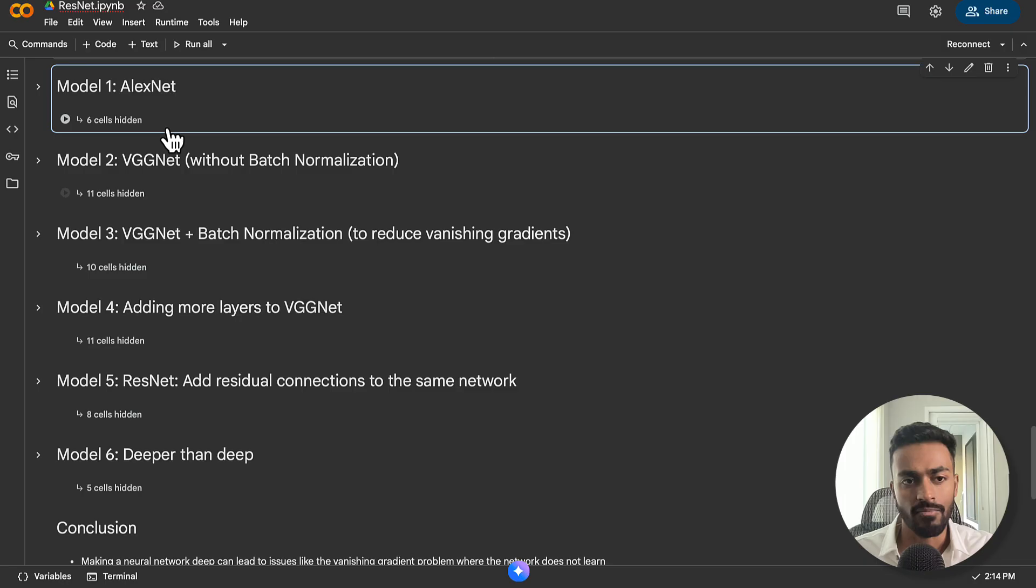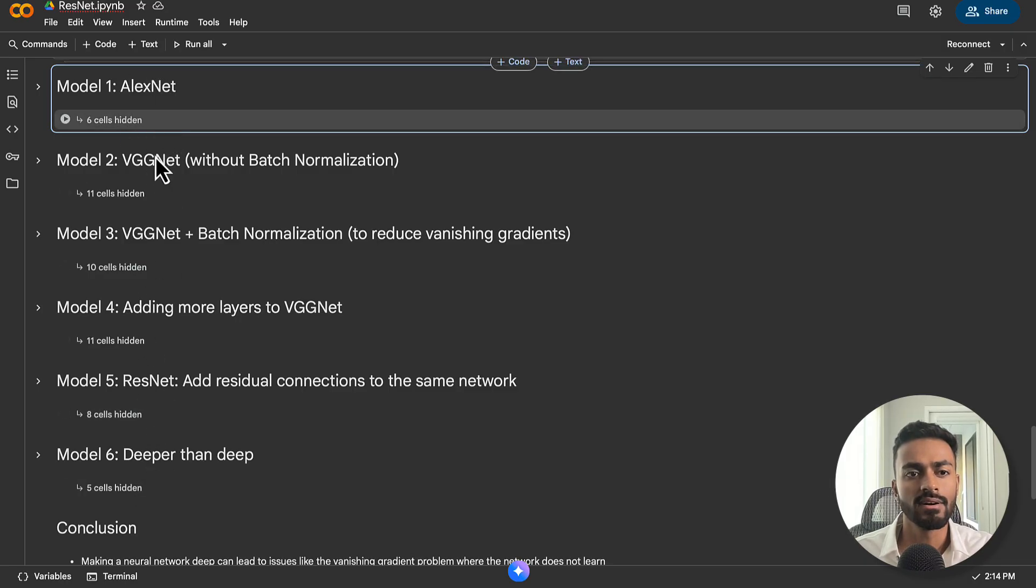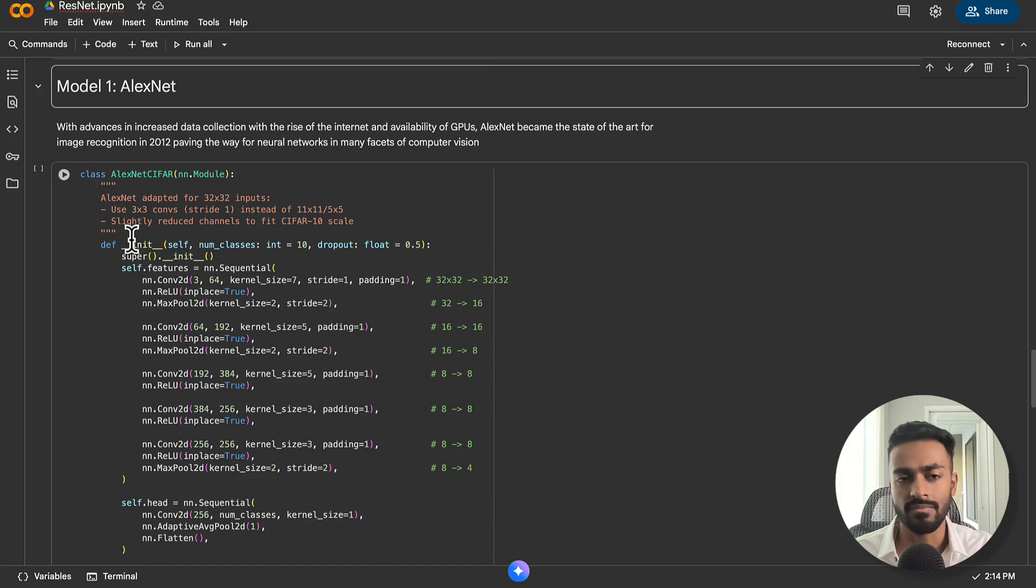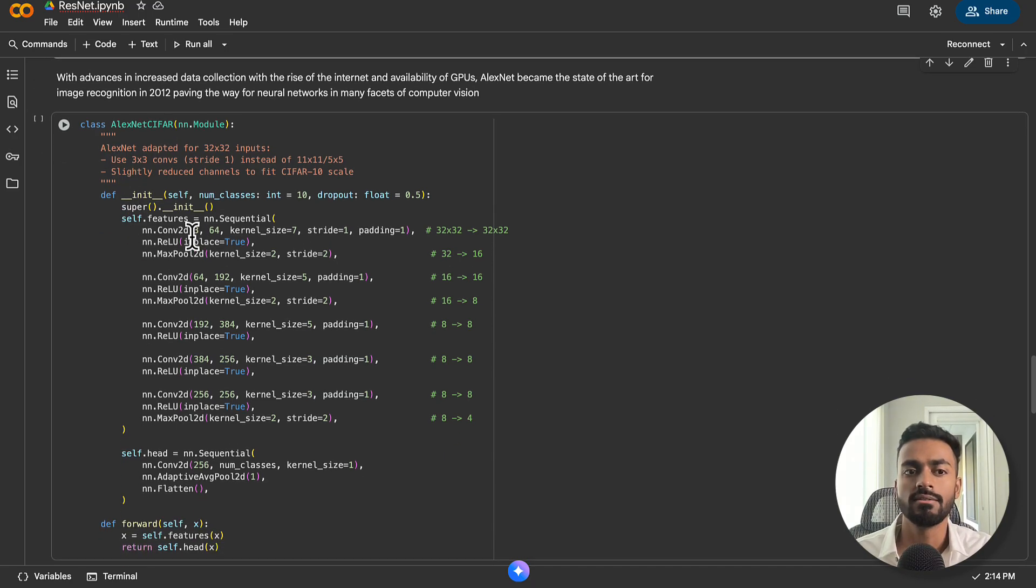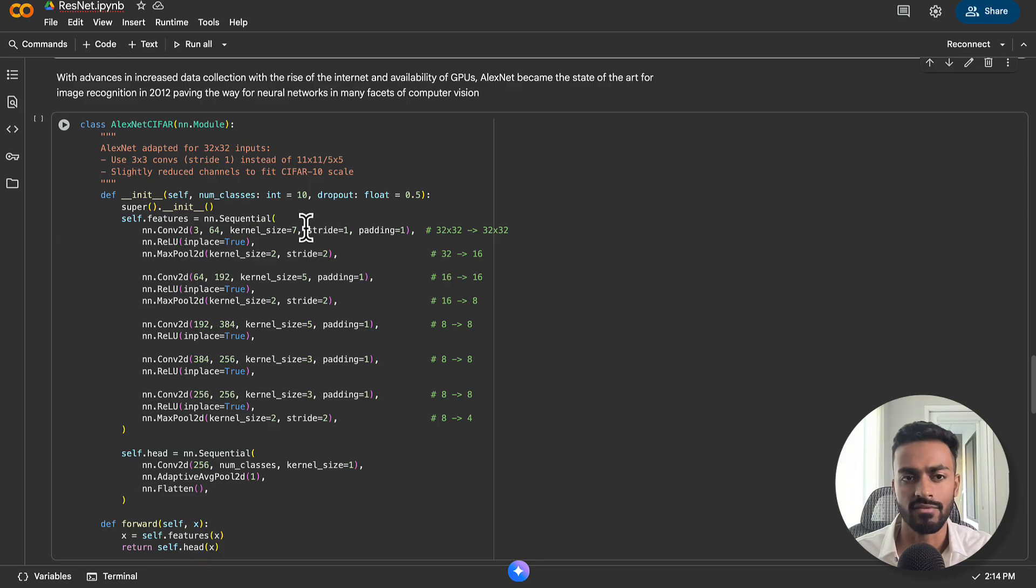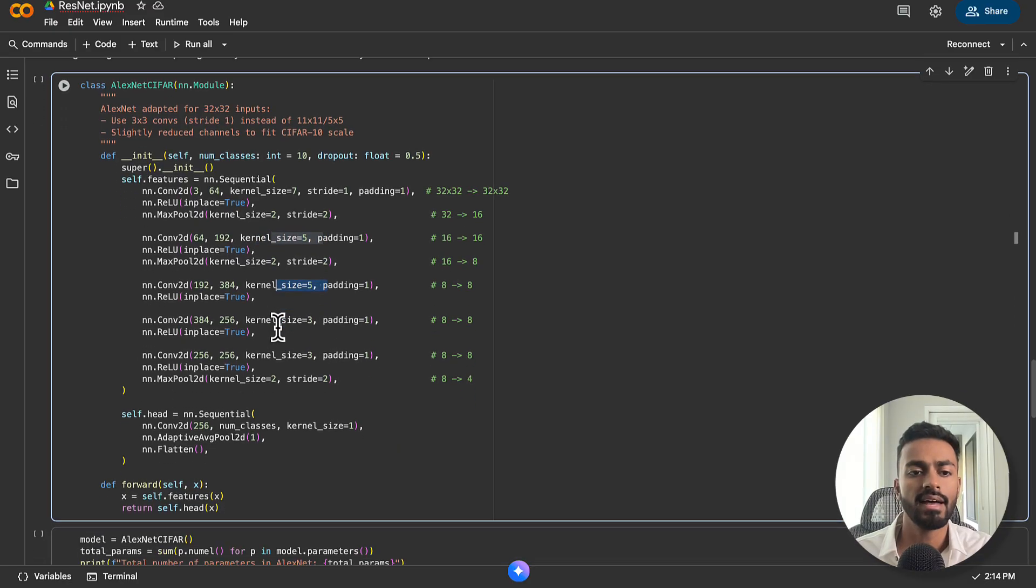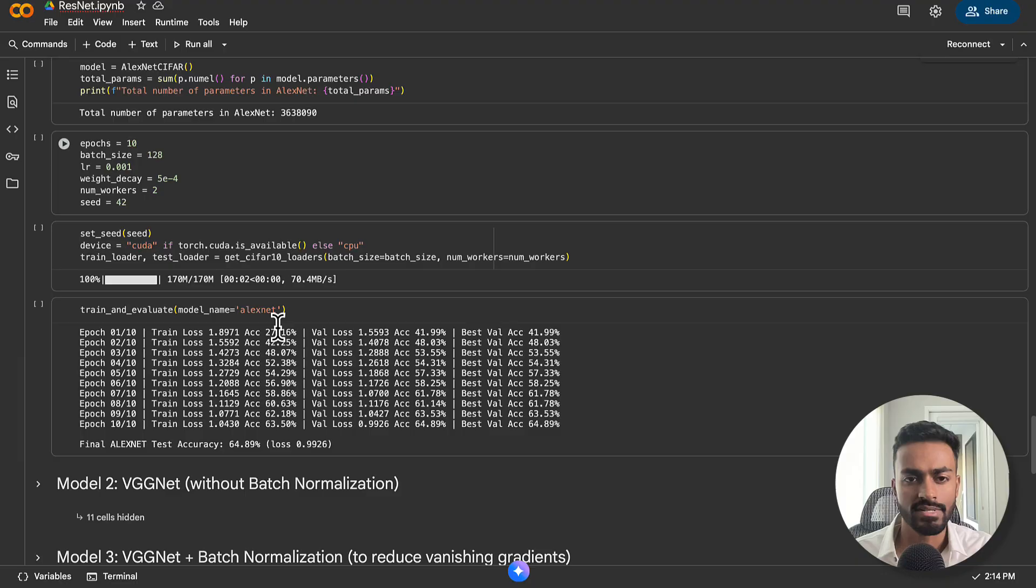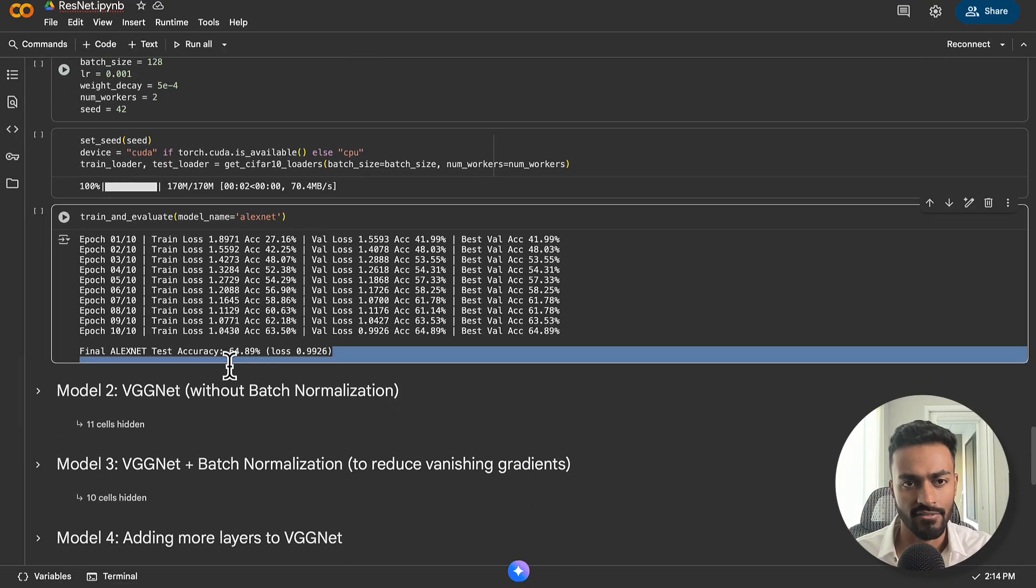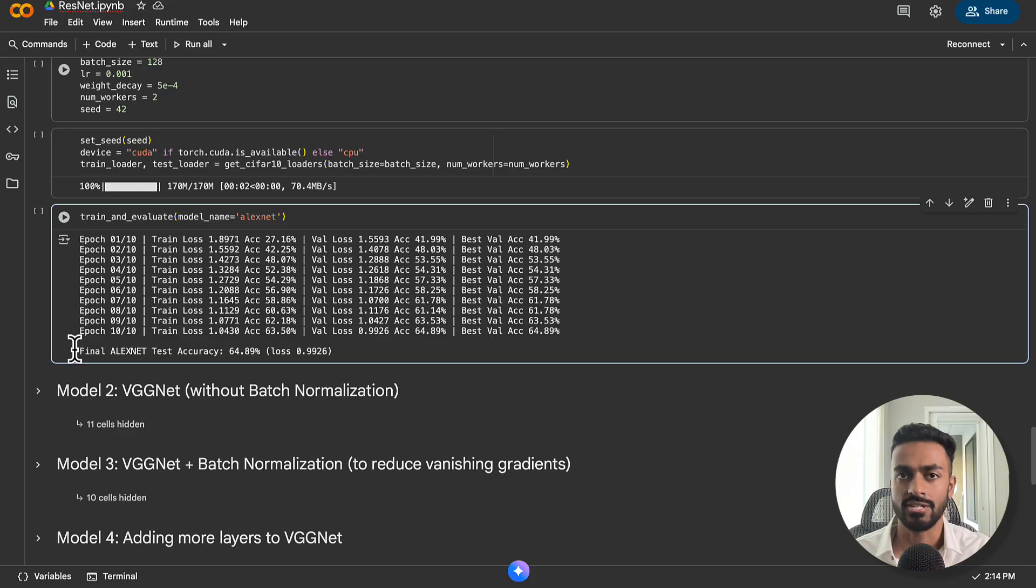The general consensus around this time was that deeper networks can increase performance. Now, knowing this, researchers at Microsoft thought, what happens if we still go deeper? At this point, let's take a look at some code to actually code this out and see what's happening. So in my Colab notebook over here, I have six models.